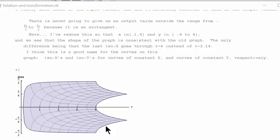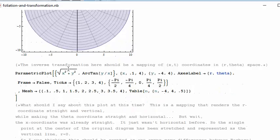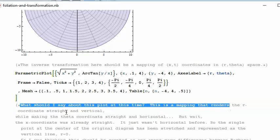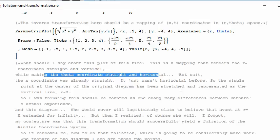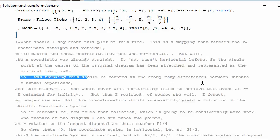This shows a foliation of a circle along the x-axis, or a rotating circle. Here we have a parametric plot: r cosine theta, r sine theta, with r from one to ten and theta from zero to two pi. Then a parametric plot of the square root of x squared plus y squared, comma, the arc tangent of y over x. This is a mapping that renders the r coordinate straight and vertical while making the theta coordinate straight and horizontal. The single point at the center of the original diagram has been stretched and represented as a vertical line at r equals zero.